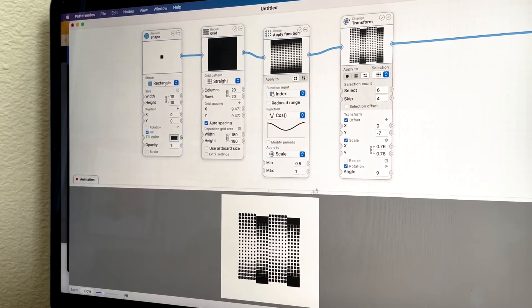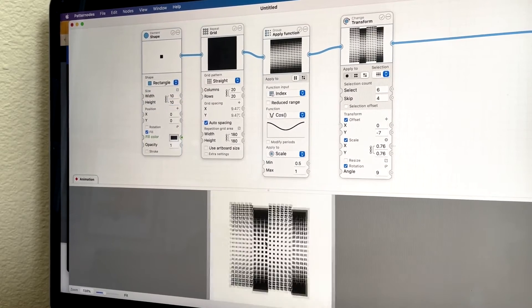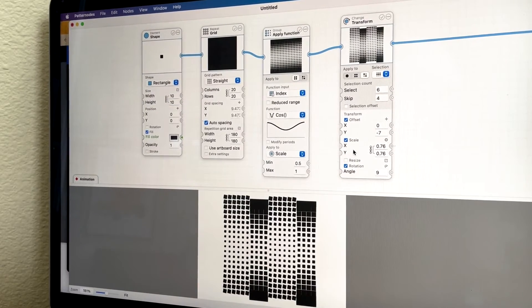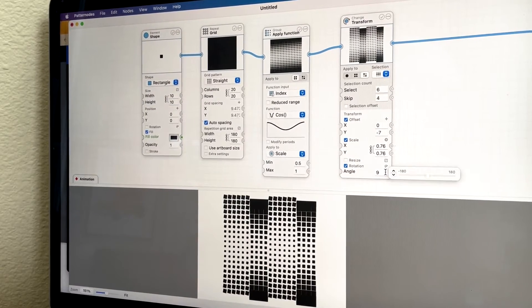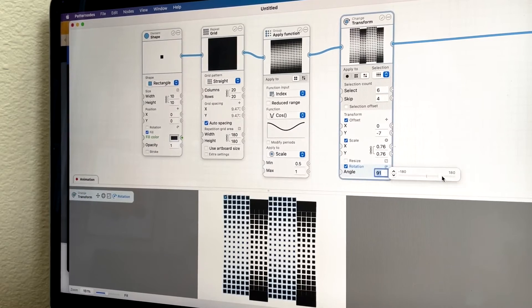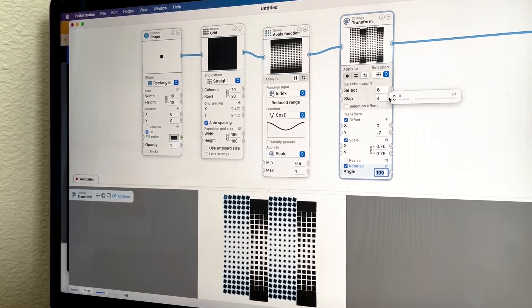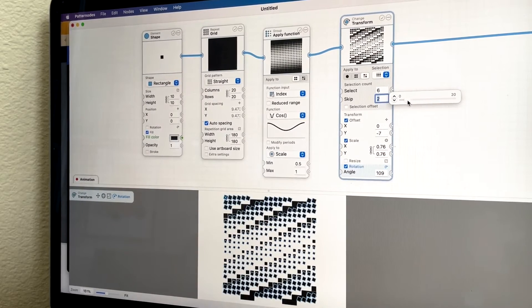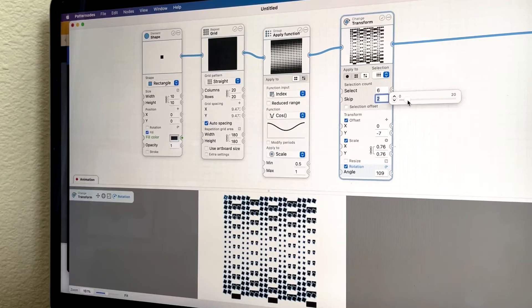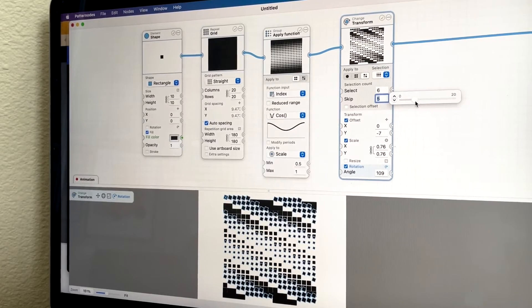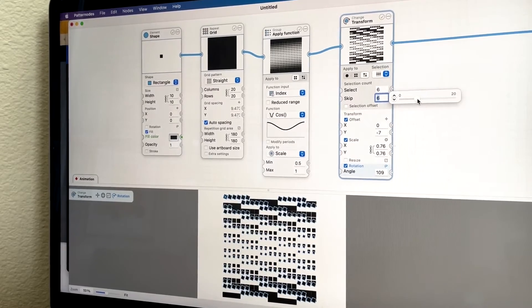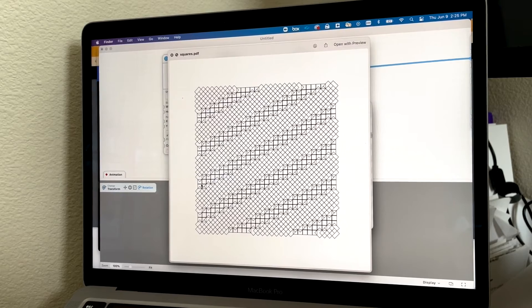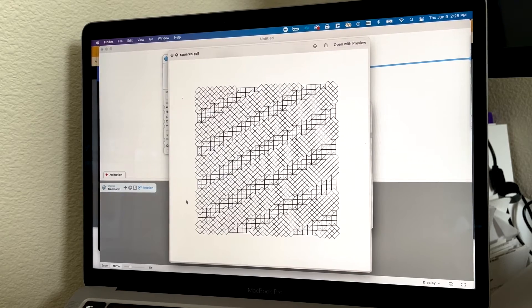And then one really nice thing about this is that it's pretty easy to export out a PDF. So you can go ahead and use that for a design, or here's an example of a PDF that I exported.